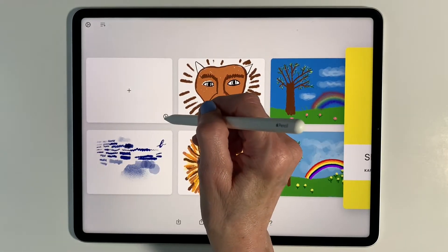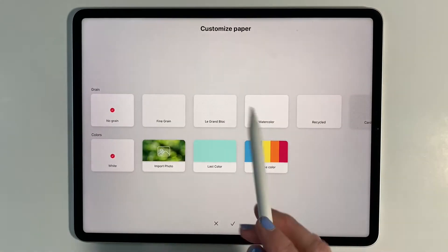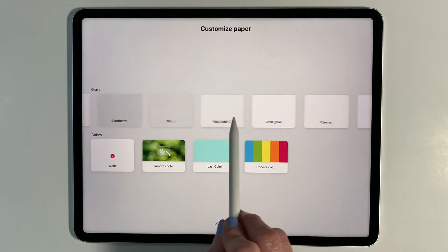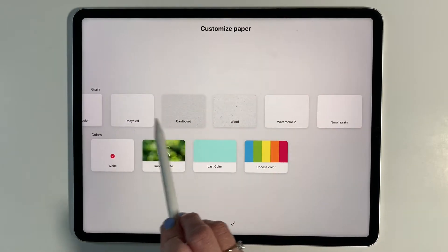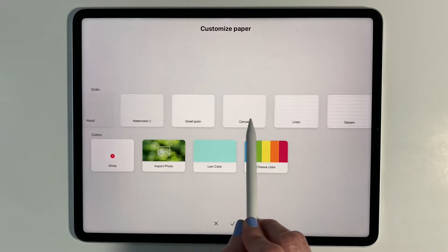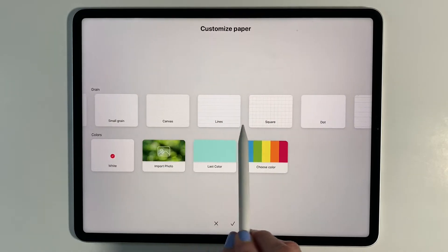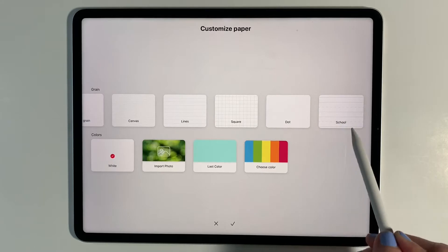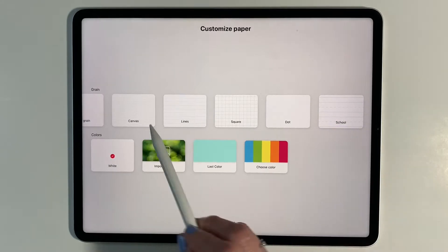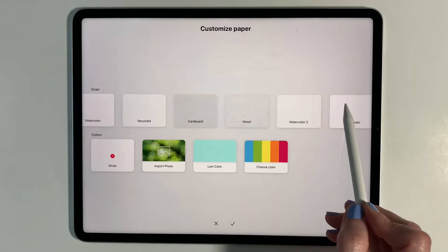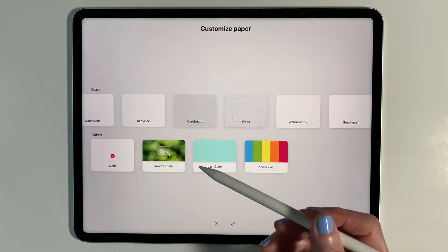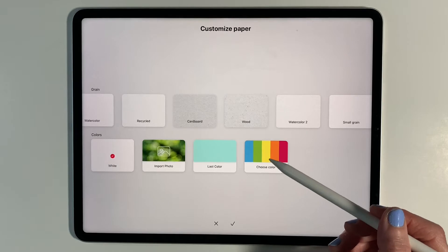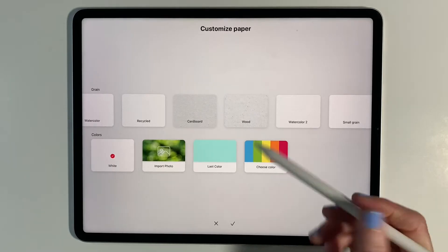I'm going to tap on the settings gears and show you that you can change the background paper. You can make it look like recycled, watercolor, cardboard. You can put in lines and squares and dots and even school lines. Those can be very helpful as a background. You can also import a photo to use as a background and choose a color.